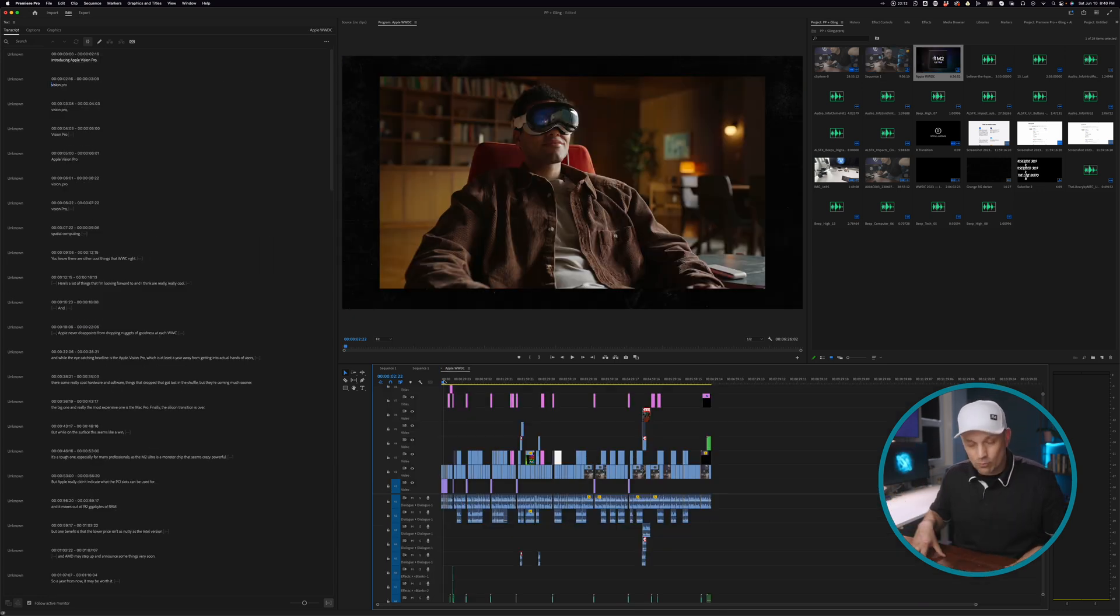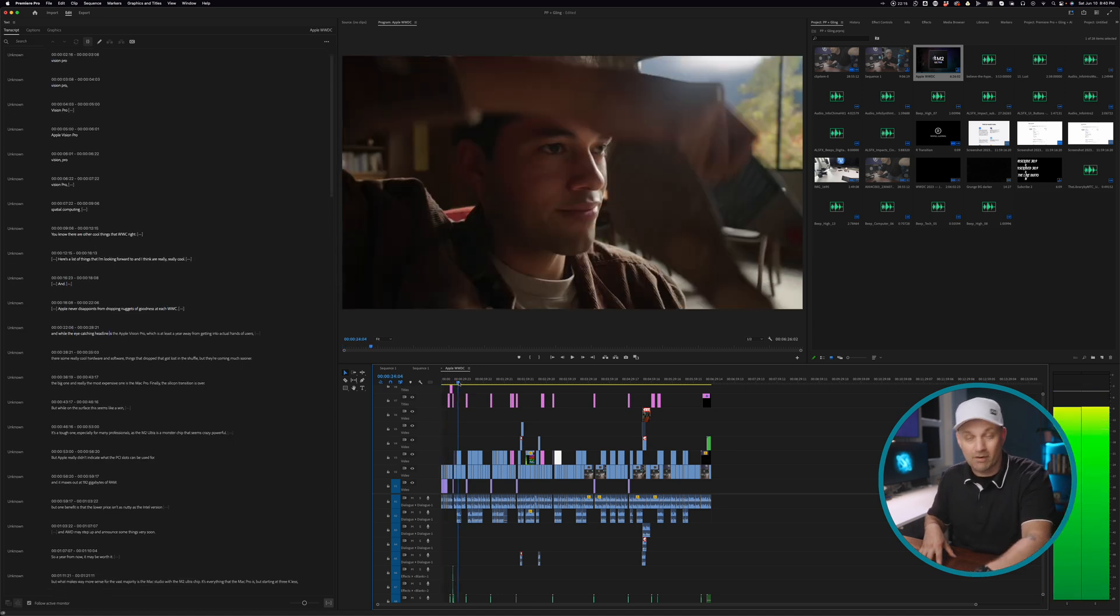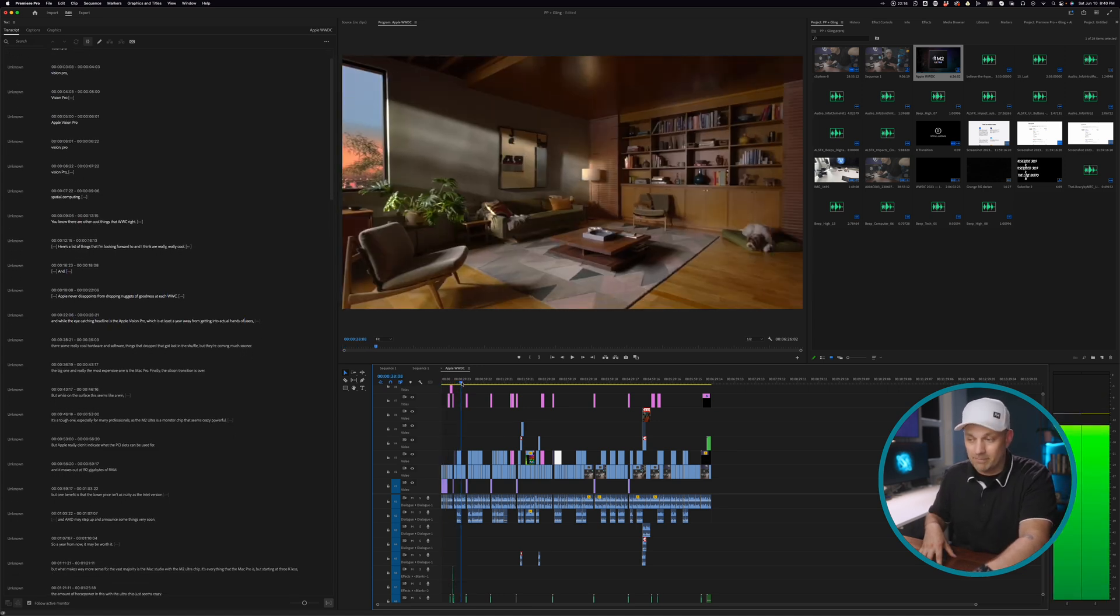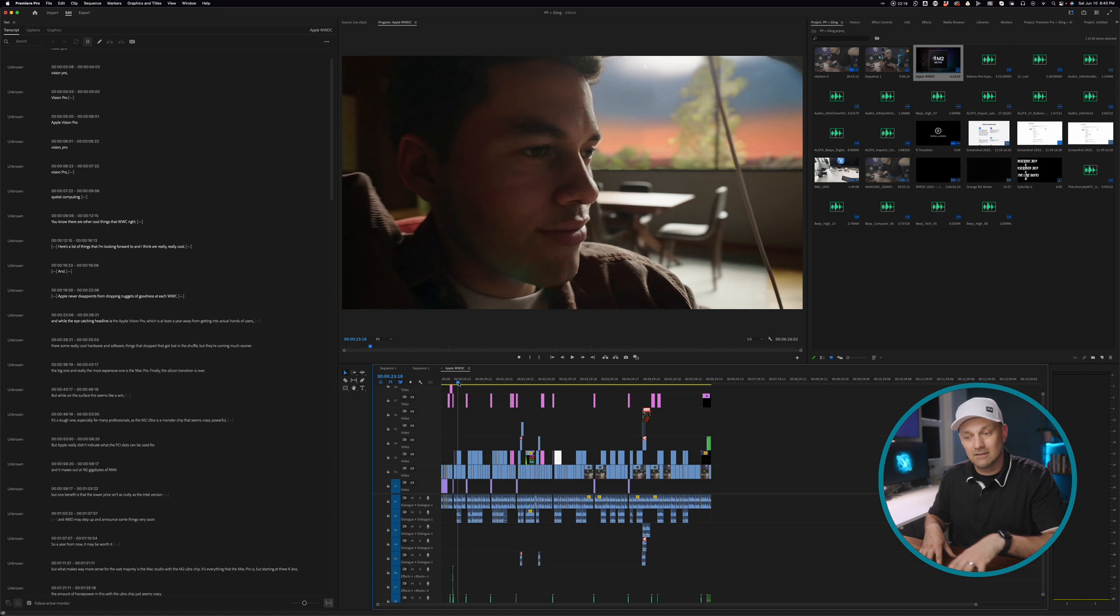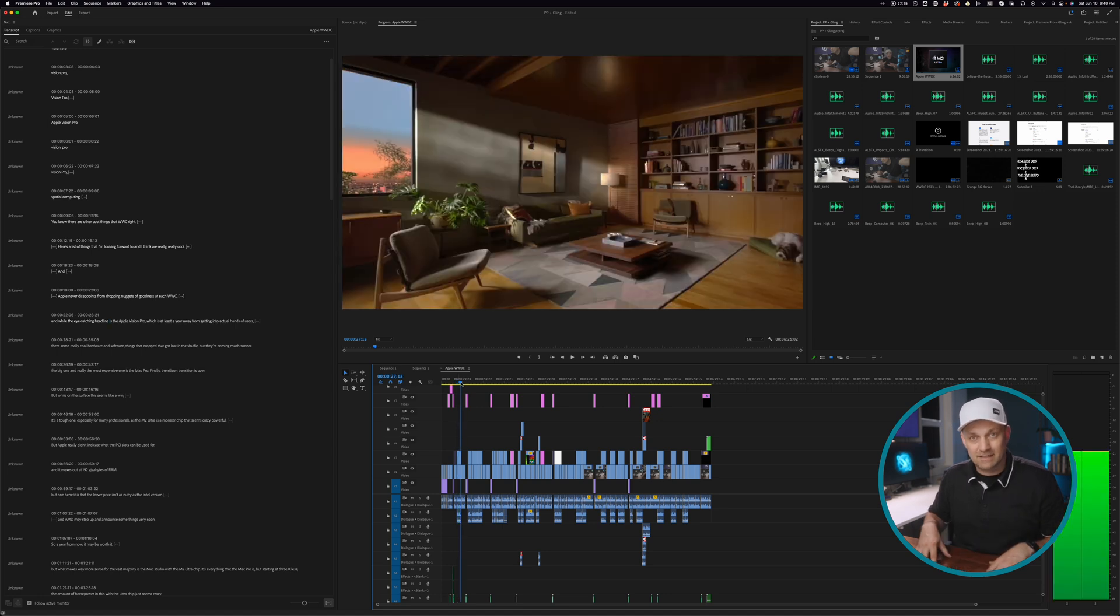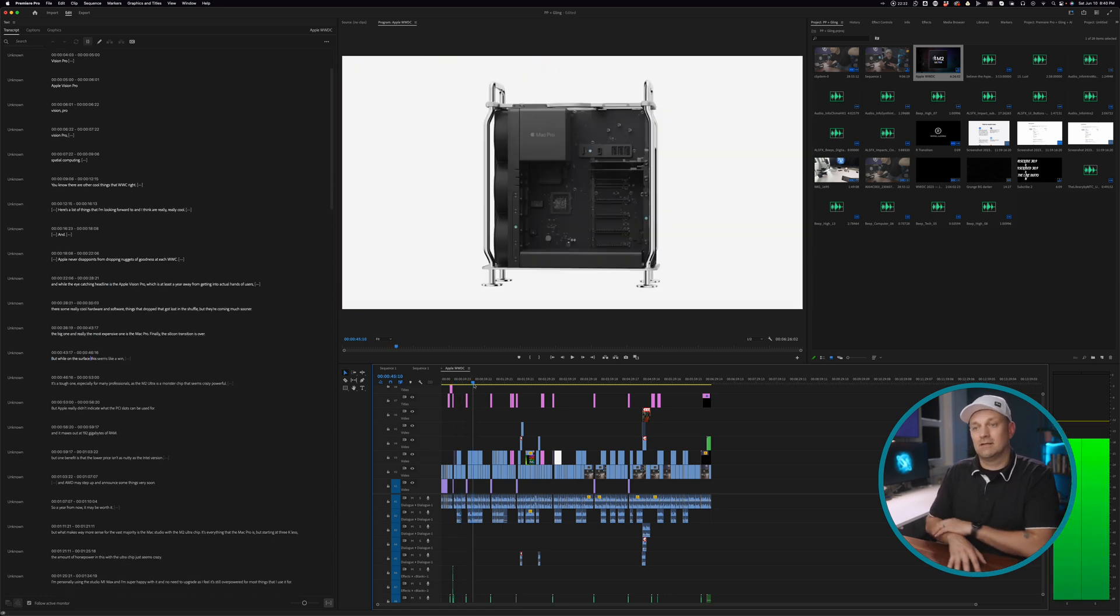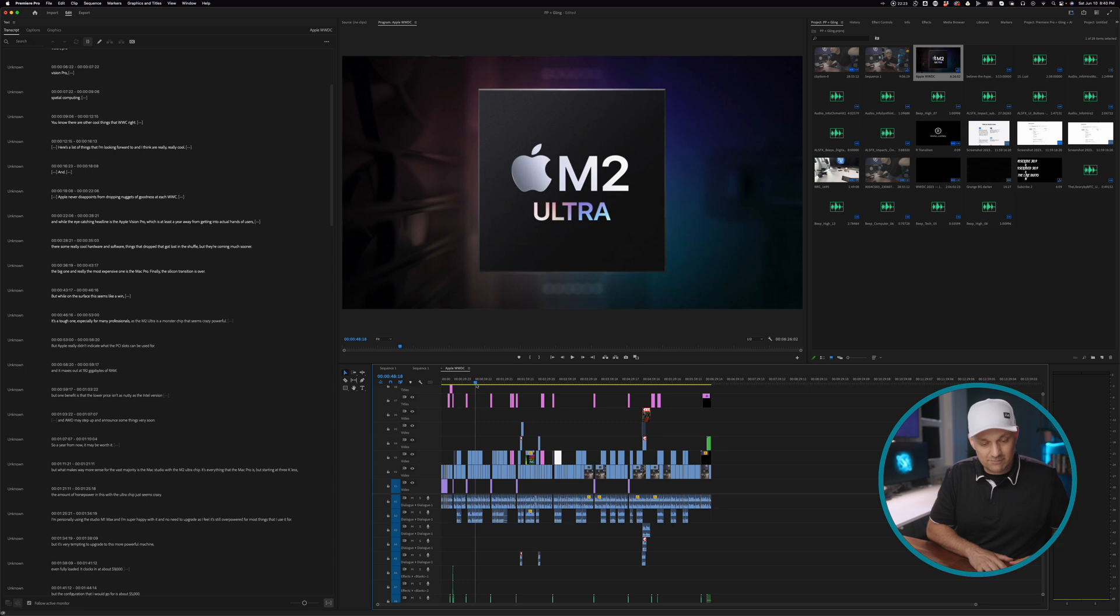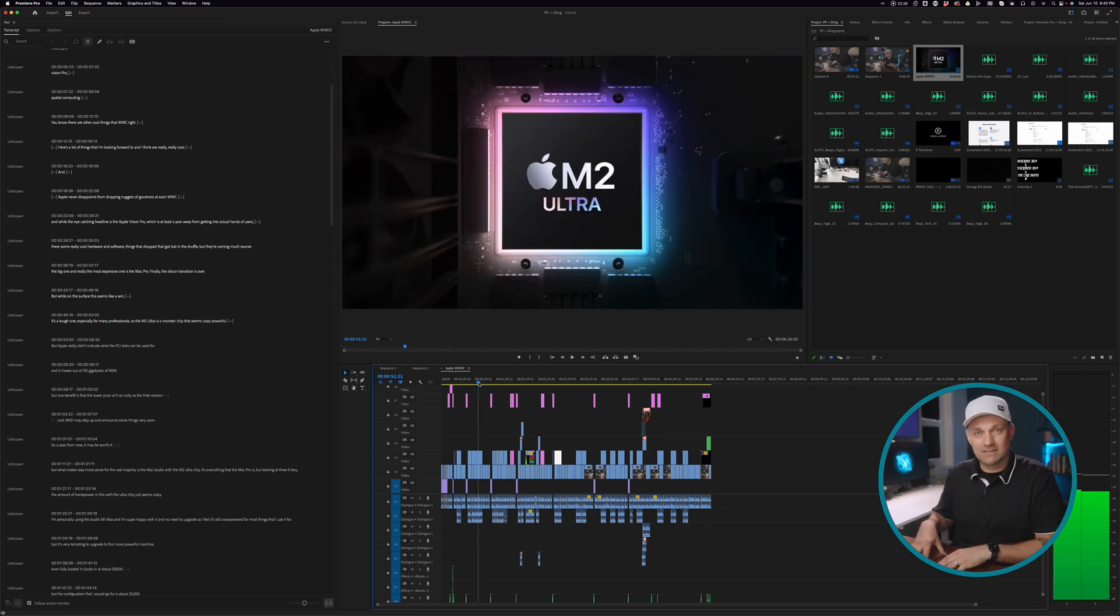Because getting the A-roll and the base down allows me to get to the creative part, the B-roll and the sound effects and just finessing it faster. That's where the fun is. Because once I've recorded the video, I want to get to the polishing state as quickly as possible.